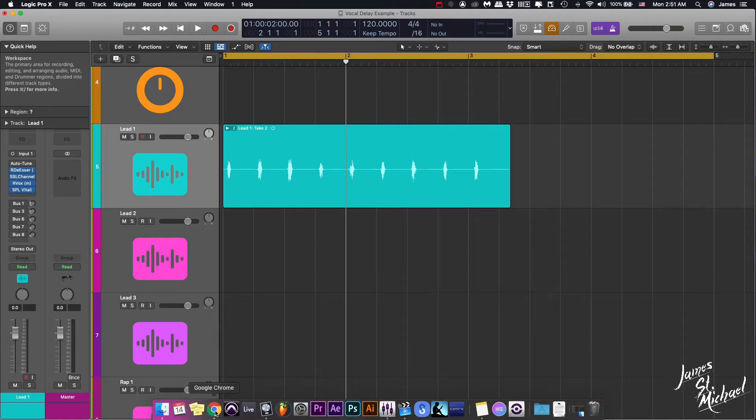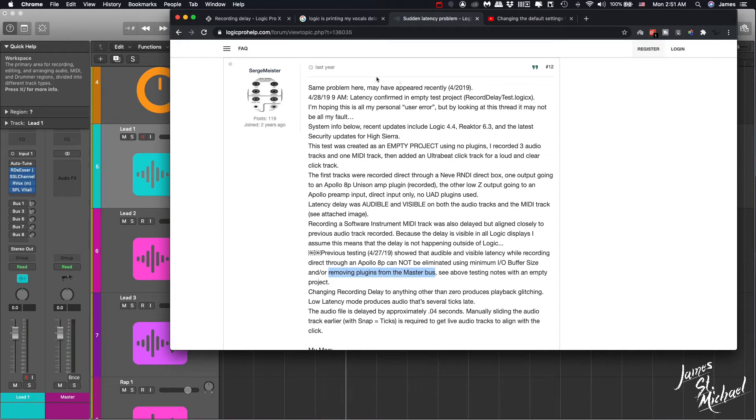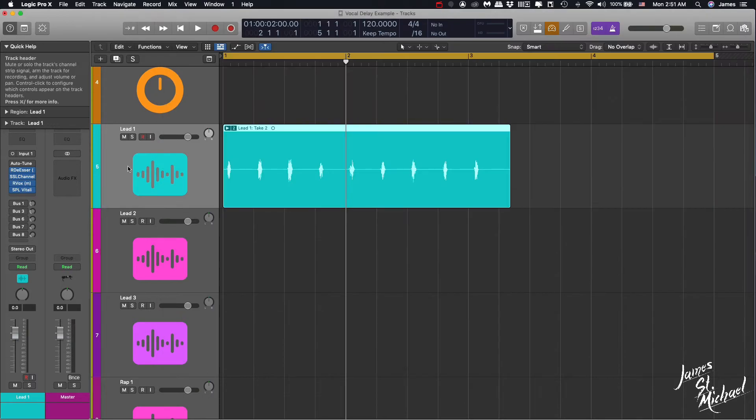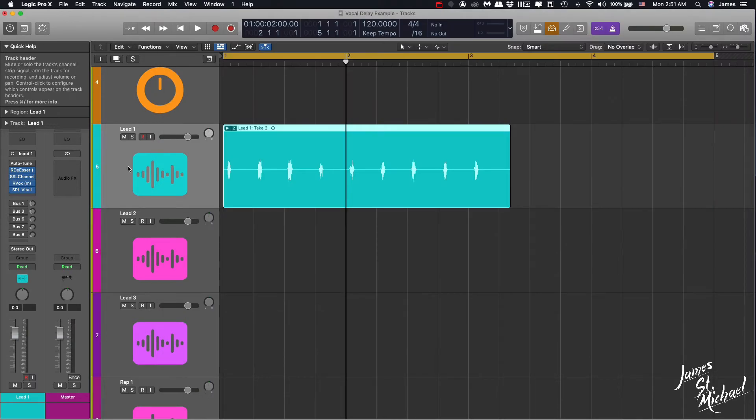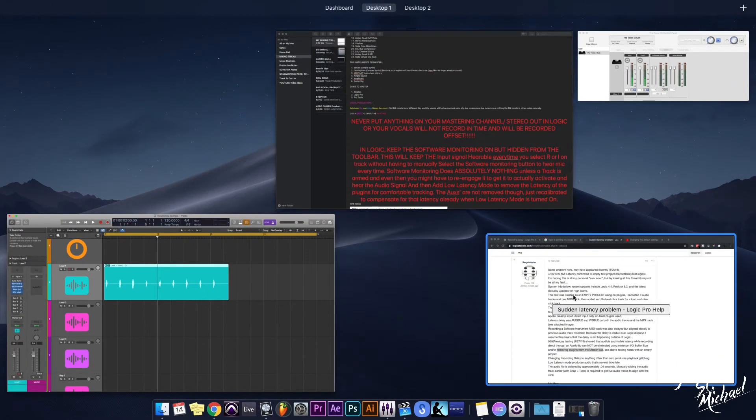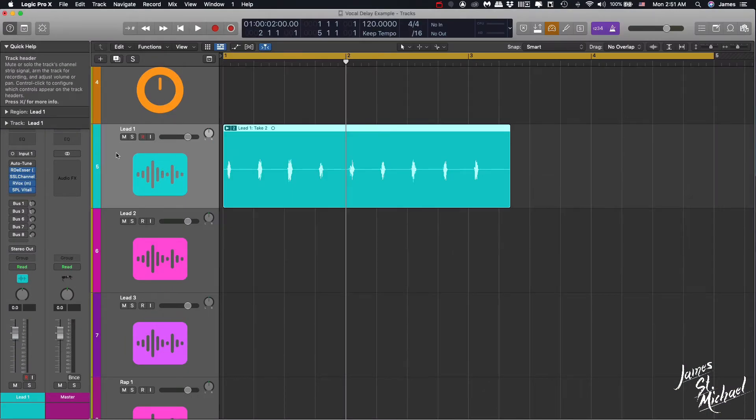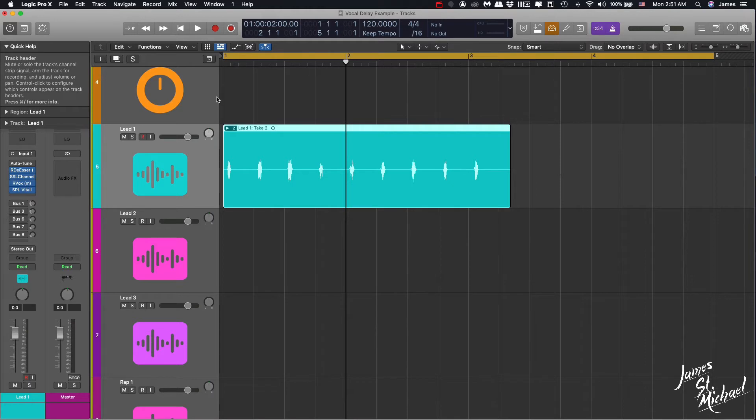About six hours into it, I came across this guy right here, Surge Meister, who left the great tip right here: remove plugins from the master bus. I looked over it, I did all this other crazy stuff, reinstalled the drivers from my Duet and all this crazy stuff, and nothing fixed it. But I followed this guy's instructions right here and I gave it a shot, and sure enough, lord and behold, it actually works. So I'm going to show you the before.